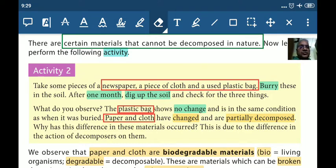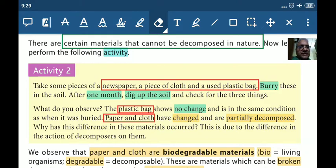Jo bhi chizein environment mein hain, living organisms jaise bacteria and fungus, unke upar attack karti hain, unko as a food use karti hain. Bacteria ya fungus ka food plastic bag nahi hai, toh wo decomposed nahi ho sakta hai.